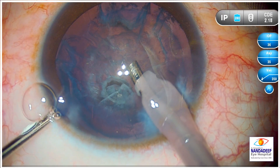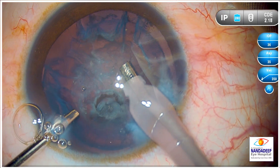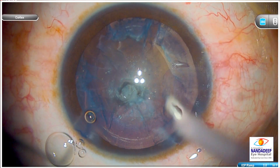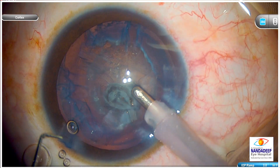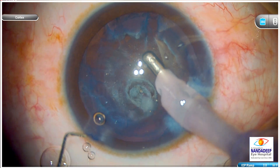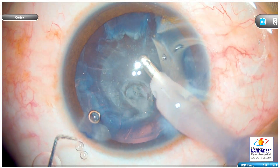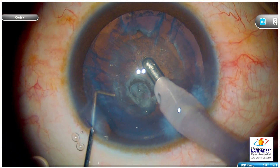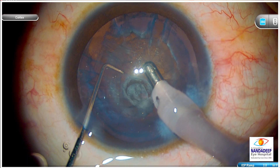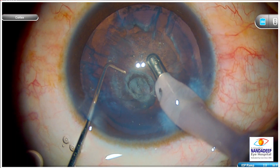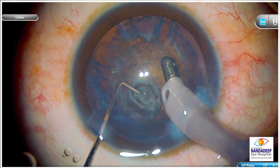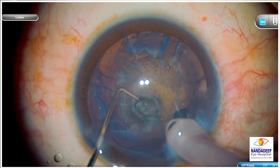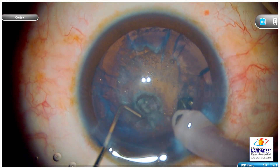Now here the capsule is already dehiscent. In these cases, many times the edges of the open posterior capsule are fibrotic, but still they can extend further. The aim here is to place the IOL in the bag, so I want to make sure that it doesn't extend further. When I removed the probe, you can see that I exchanged the BSS with OVD, and that is another very important maneuver in these cases.